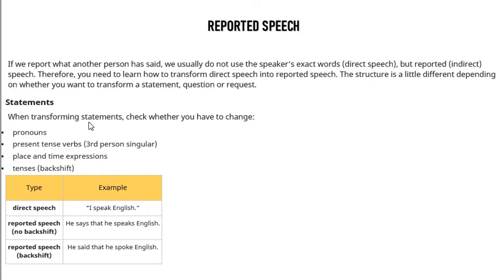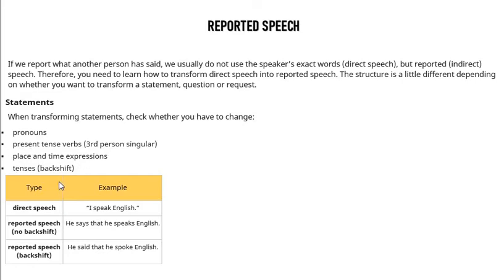When transforming statements, check whether you have to change: first, pronoun; second, present tense; third, third person singular; third, place and time expressions; fourth, tense backshift. Direct speech example: 'I speak English.'